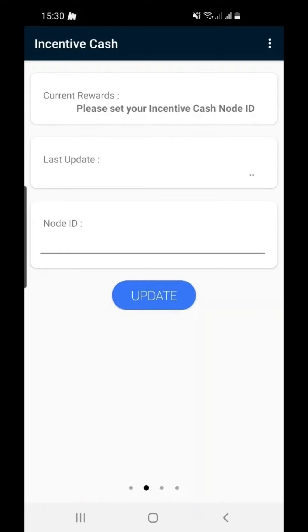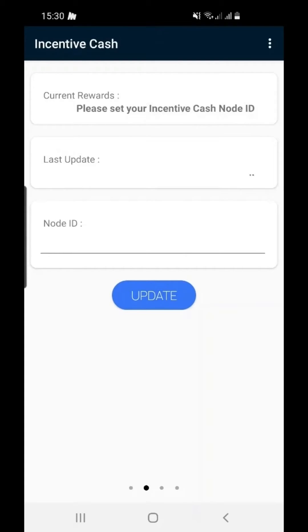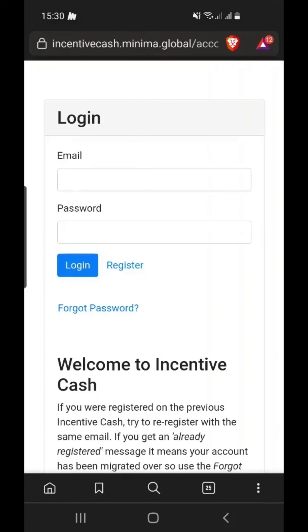To connect your Incentive Cache account to your node, you will need your unique node ID. This can be found on the Incentive Cache website or by going to the Options menu and then Incentive Cache.